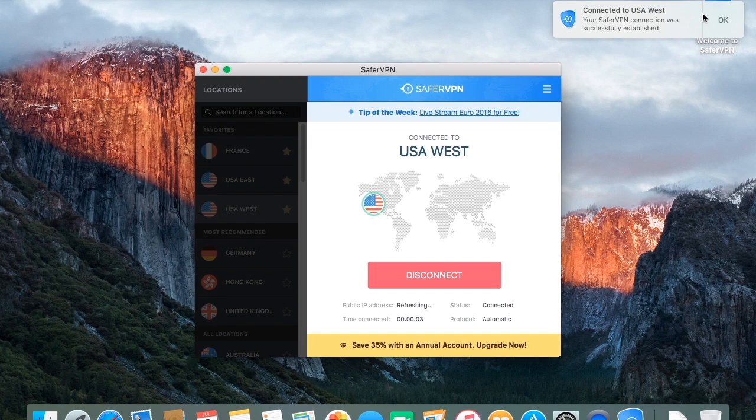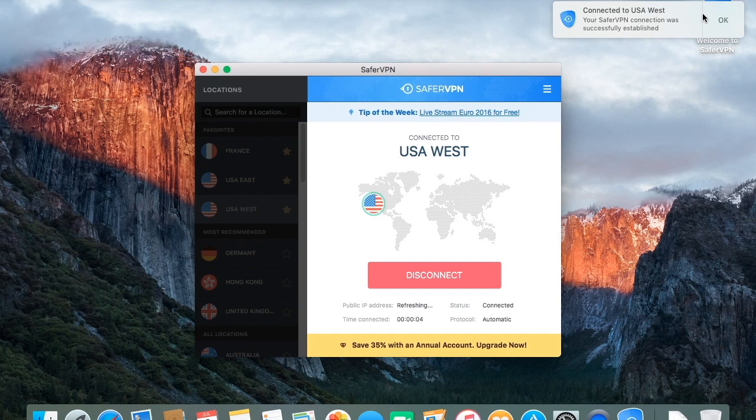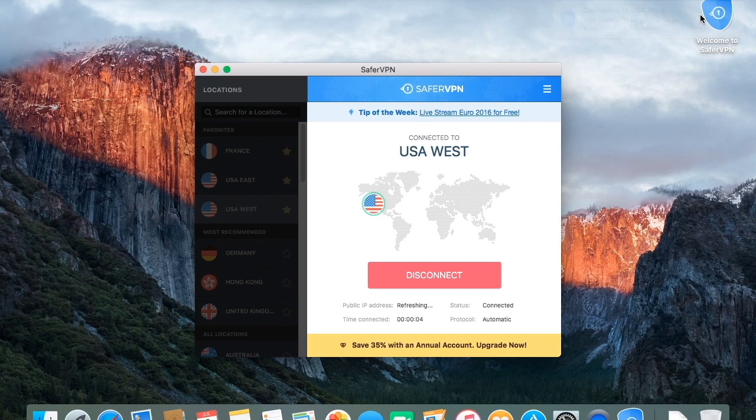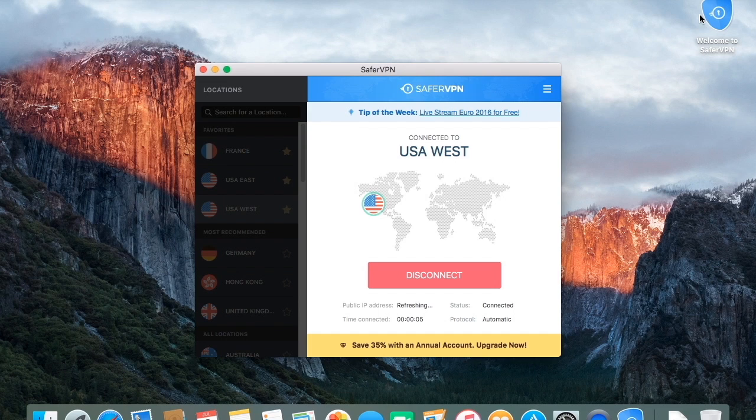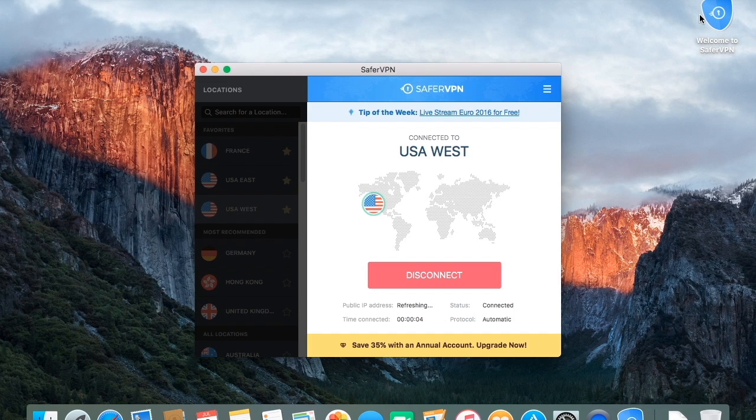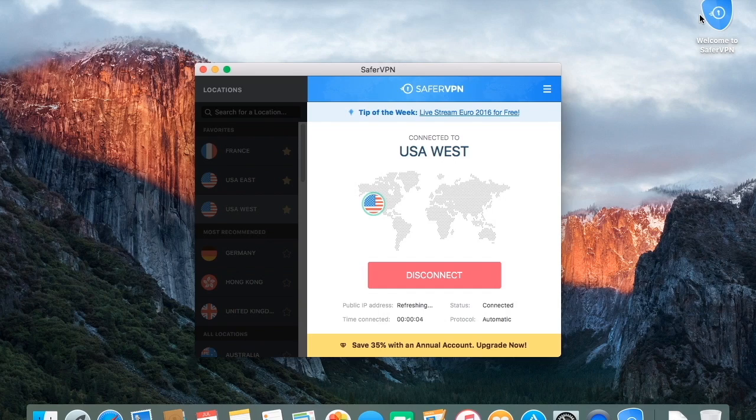So, this sums up our short and sweet tutorial of SaferVPN. You are now ready to use SaferVPN like a pro. Go ahead and enjoy unlimited internet access, online privacy, and security with a single click.